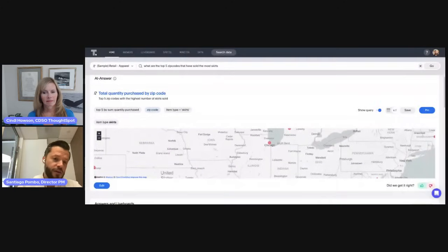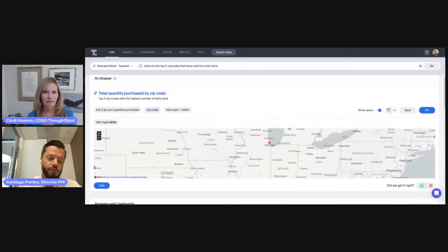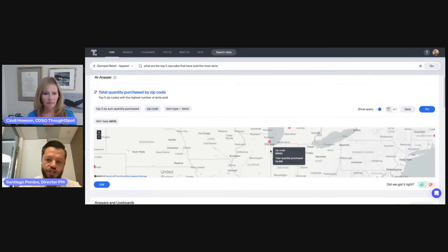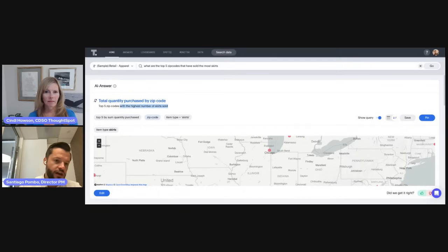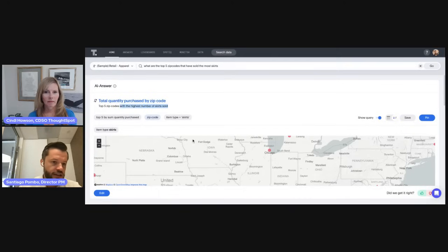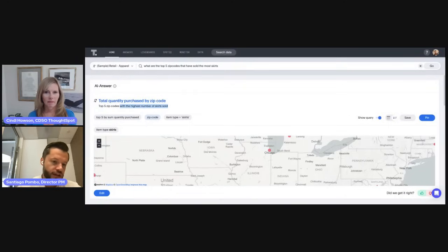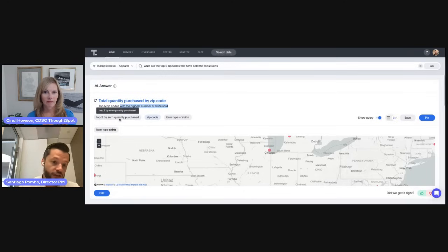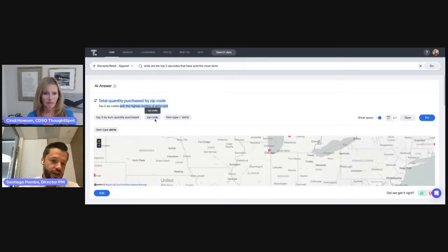The second thing you mentioned is that the LLM can provide features around the interpretability of the results. In this case, not only do I get a clickable interactive chart where I can see the actual results, but I also get a natural language description of the answer that helps me better understand it, as well as our patented search tokens, which help me very clearly understand how the search answer was constructed. I can see that it refers to the quantity purchased, used the delimiter top five, and is filtering by zip codes and by item type skirt. This layer of interpretability is critical when you are using probabilistic systems like LLMs.